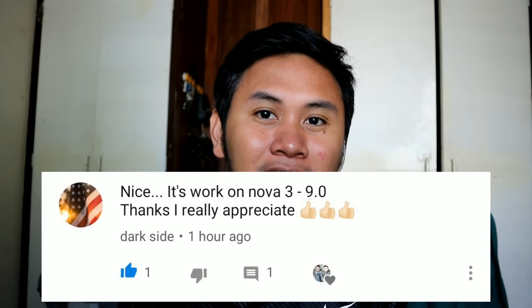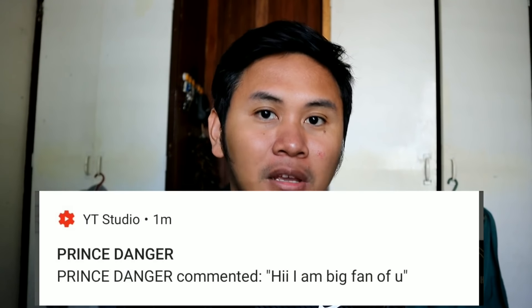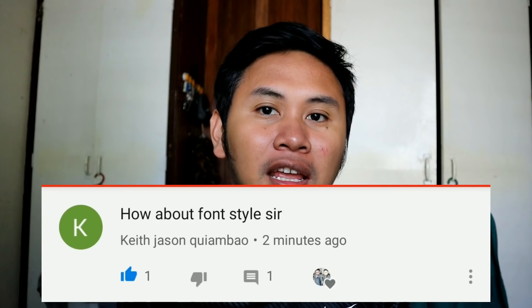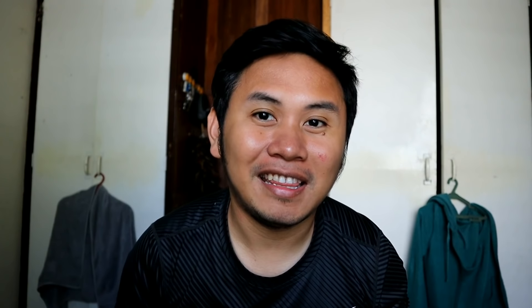Before this video ends, let me shout out to the following: Jan Salam, Darkside, Rochelle Calabria, Prince Danger, Keith, Jason Kiambau. Once again, this is Christmas — thank you for watching and have a great day, bye bye!